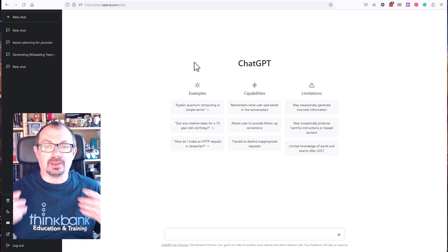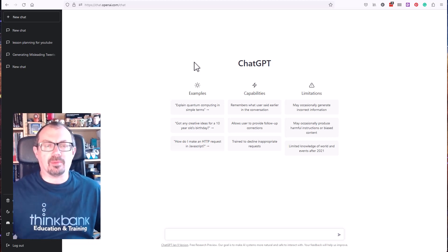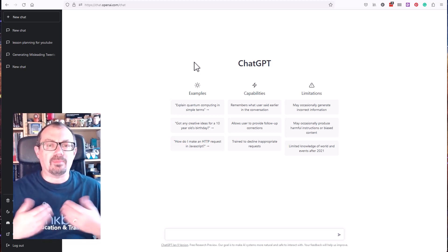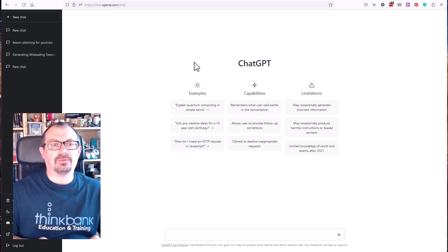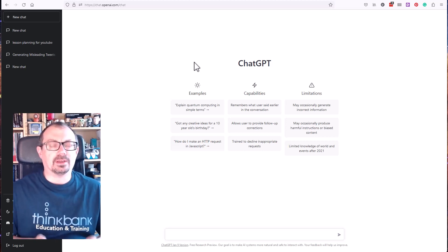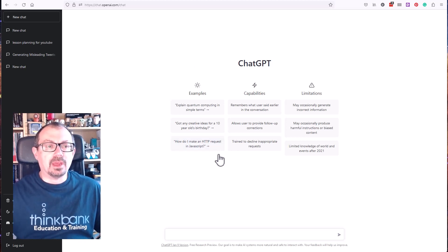Now it seems to be experiencing a lot of heavy load at the moment. It's incredibly popular with lots of users, so you may not always get in the first time. You may have to wait a little bit, just keep refreshing the page and eventually you'll get into it.